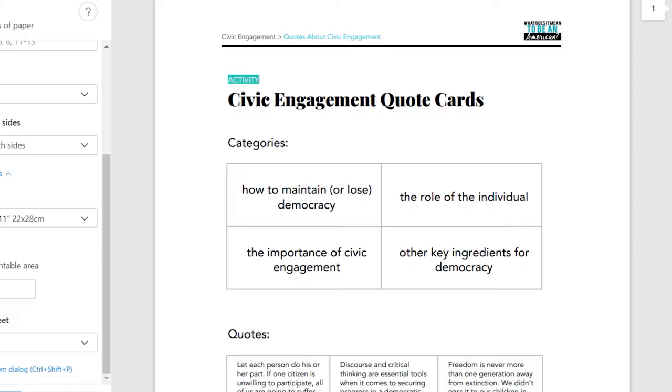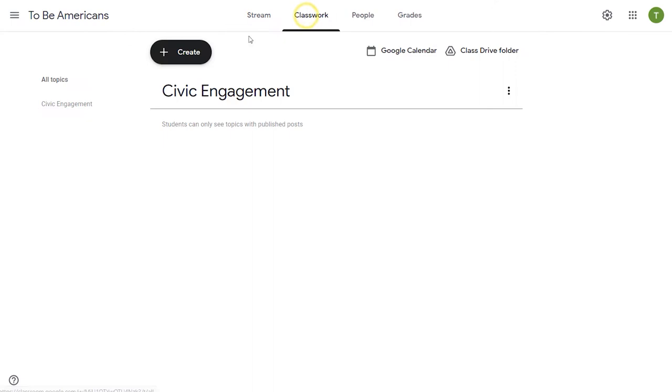We've also connected with Google Classroom so you can link the lesson materials directly to share with your students.